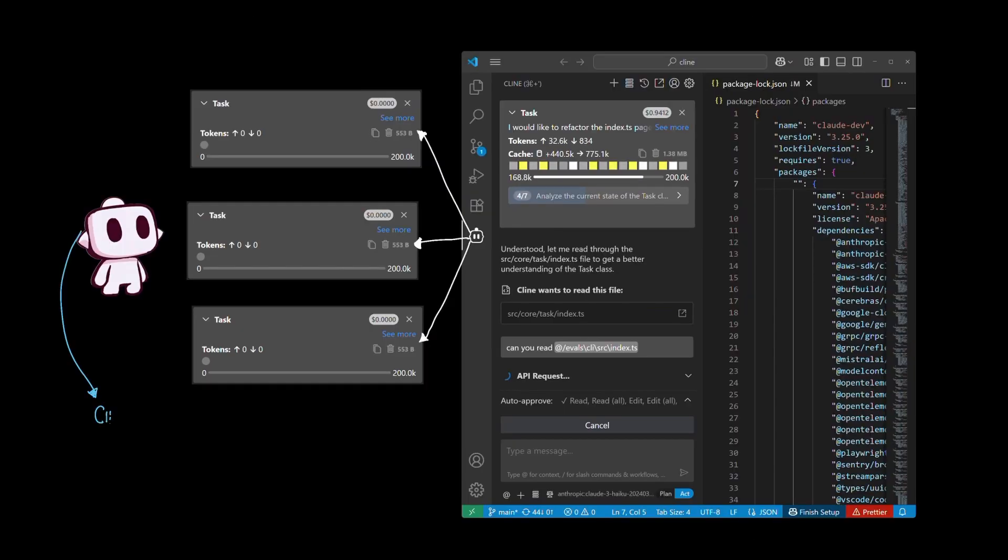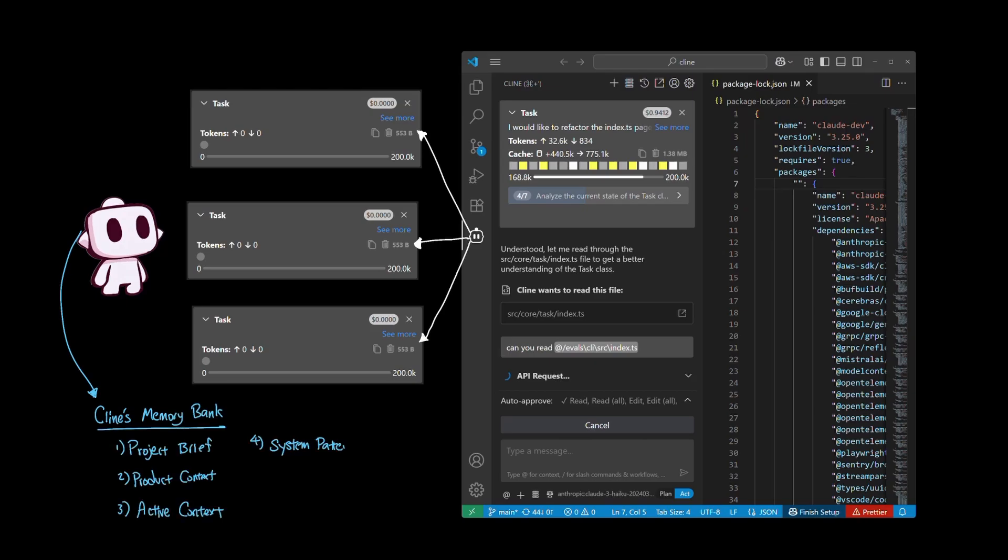And here are the list of documents that Client stores in your memory bank: project brief, product context, active context, system patterns, tech context, progress, and other additional context.